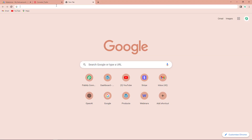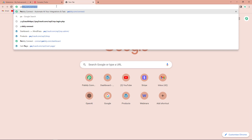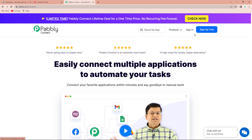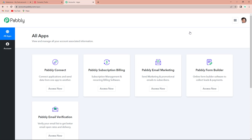To begin with the process, we are first going to type the URL pabbly.com/connect. Here we have reached the landing page of this software. On the right hand side you can see two options: sign in and sign up for free. If you already have an account, simply sign in. If you are a new user, click on sign up for free — it won't take more than two minutes, and at the time of account creation you will get 100 free tasks.